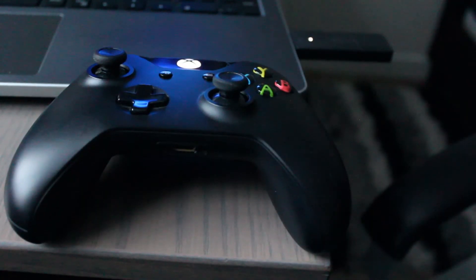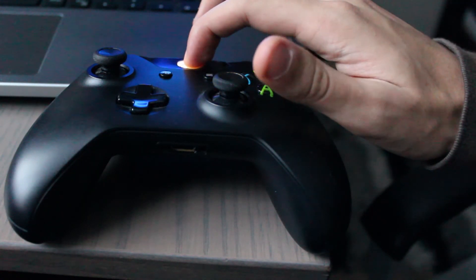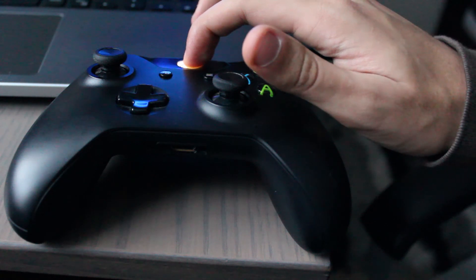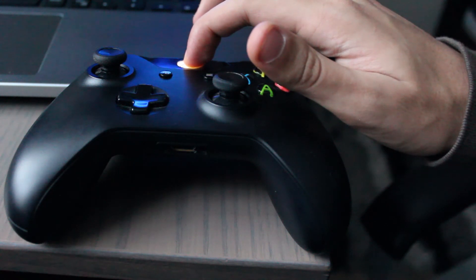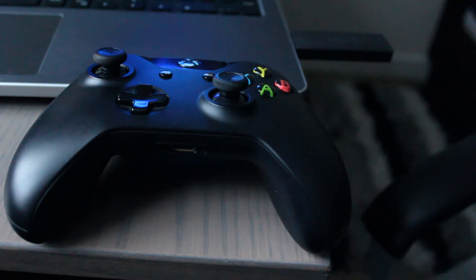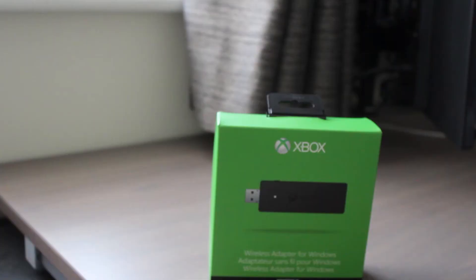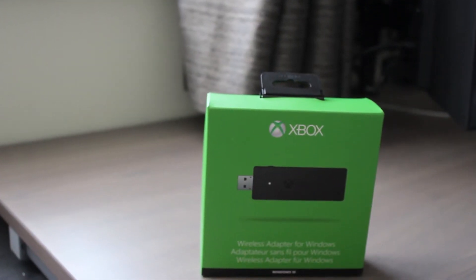The very final step is to turn off the Xbox One controller. Hold the Xbox Home button on the controller for 5 seconds until you see the light fade away. To turn it back on for future use, just hold the home button for a few seconds and it will connect within 10 seconds.